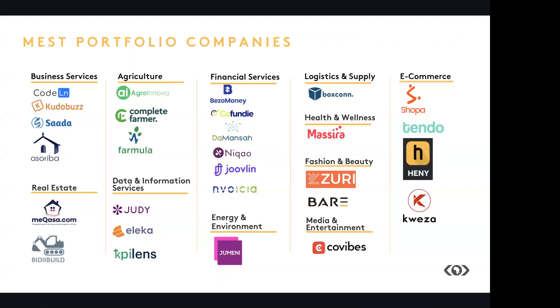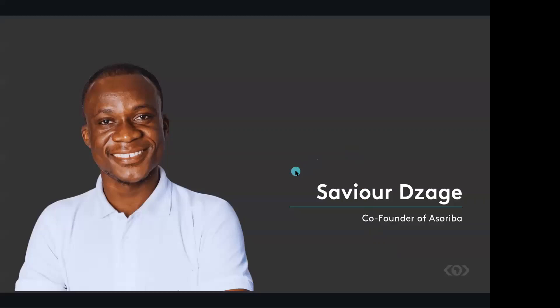So the icing on the cake, we have two alumni from the MEST training program who have joined us today. We have Xavier Jacquet and Evelyn Kabeweire. I'll go on to introduce our first alumni speaker.